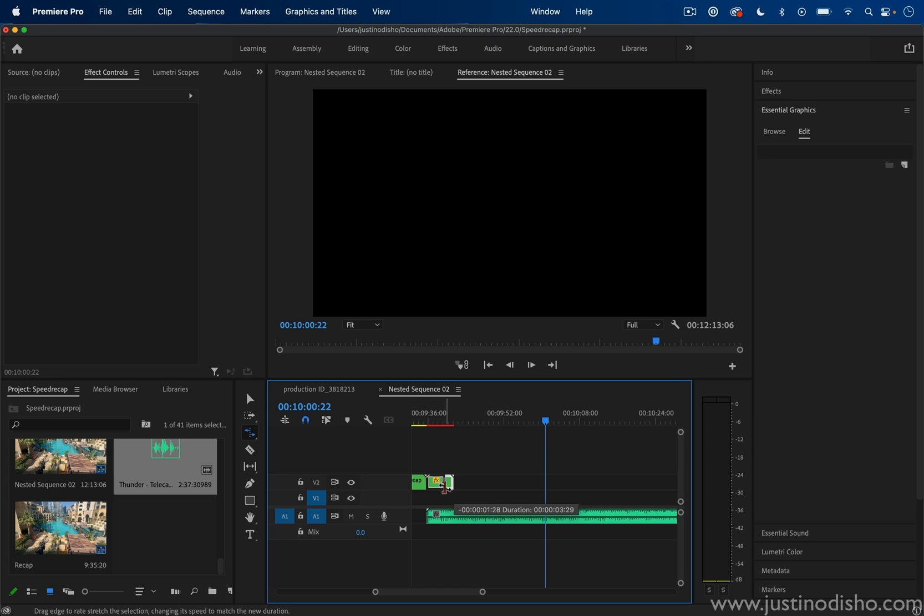You can do that with this rate stretch tool, but I do recommend you make it fast enough so that you get that cinematic montage look and it doesn't just look like a bunch of sped-up footage. You want it to sort of flash before the viewer's eyes.